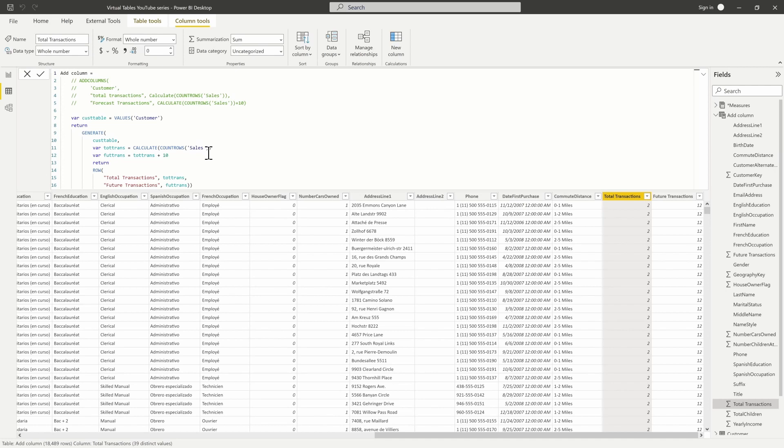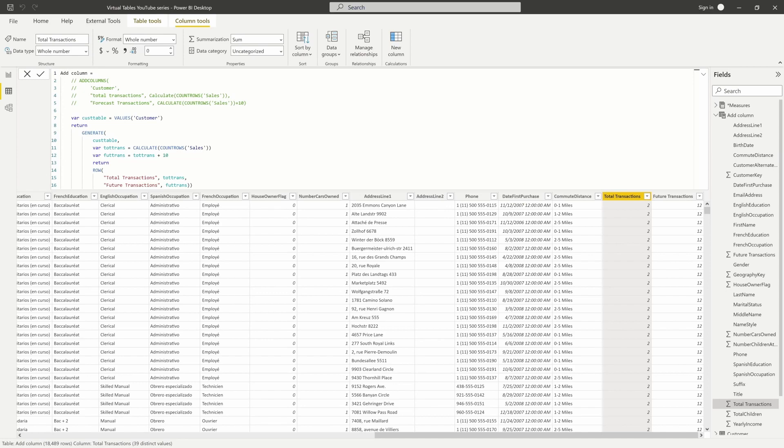One important thing to note: ADDCOLUMNS does not preserve data lineage. It cannot reference back to where the data is originally located, so when you add a column it has no reference to the source data. We'll talk more about this in episode four when we really dive into data lineage. Thank you so much for joining me — if you like this video, give it a thumbs up, subscribe to the channel for more content, and I'll see you in the next one.